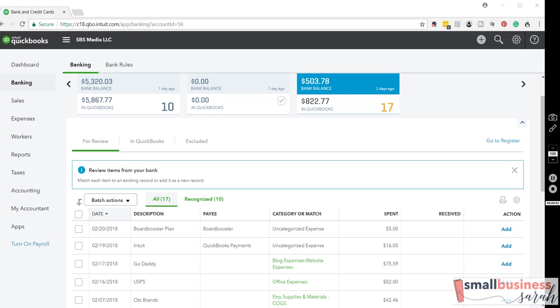Okay, let's talk about adding vendor names to our transactions that appear in our bank feed, and then I'll show you how you can take a look at vendor reports.